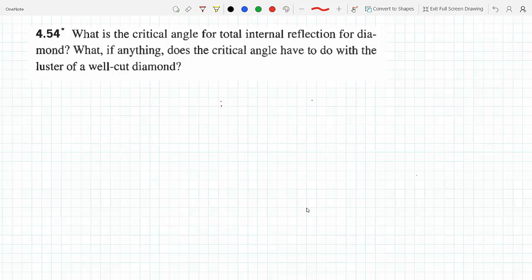Let's do this problem: what is the critical angle for total internal reflection for diamond? When we spoke about reflection, we said if we have a source in somewhat of an optically dense medium and we start increasing theta-i, the angle of incidence, and gradually increase it further and further.